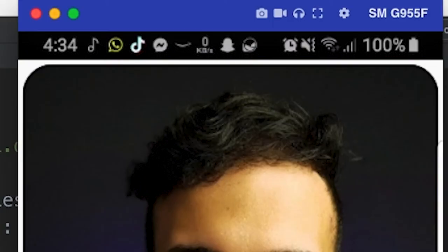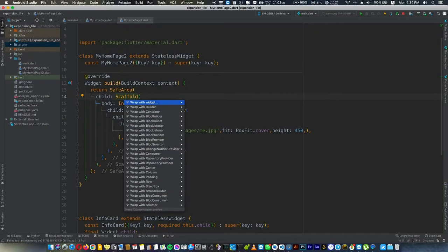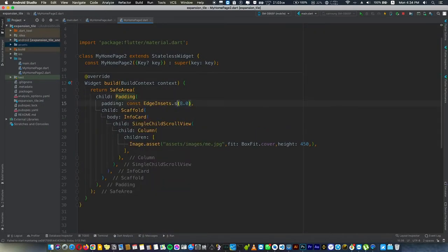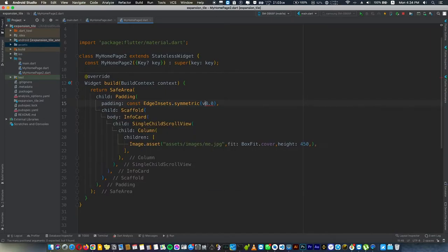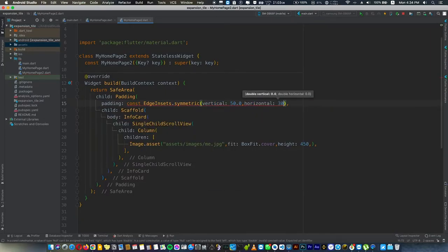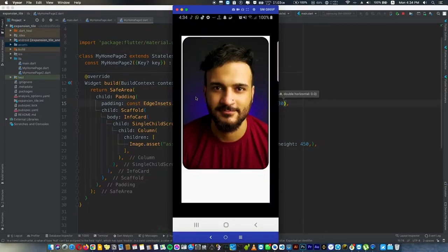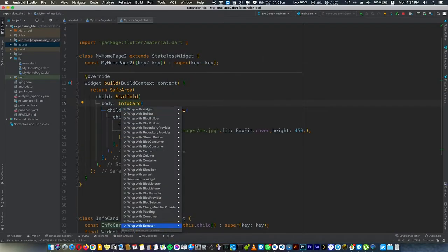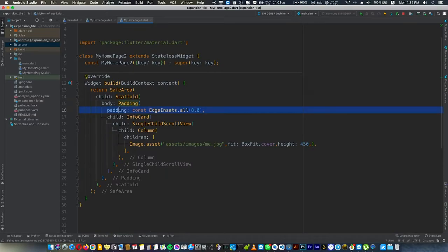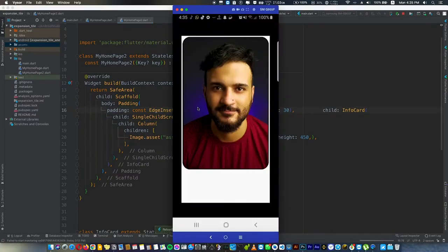Let's wrap this scaffold with SafeArea. We'll give it symmetric padding on vertical, maybe 50. That's nice, but we don't want the padding there. We'll give the padding for the InfoCard instead.